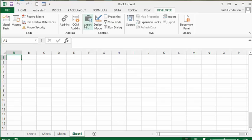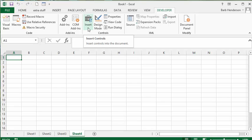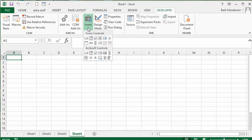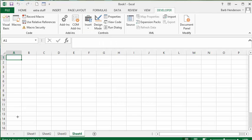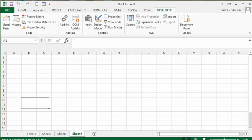Now what we're going to do is go under the controls section here. We're going to drop the list arrow below the toolbox and select a button. We're going to click on that and go down a little bit further on the page and insert our button here.